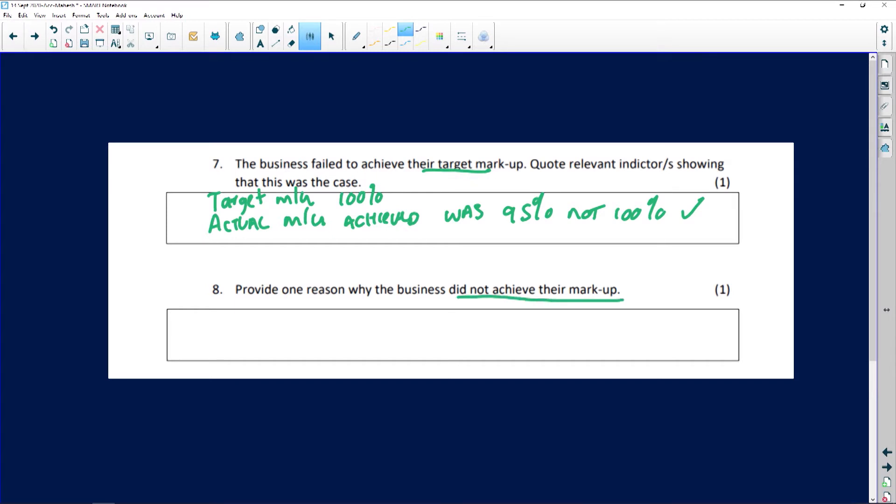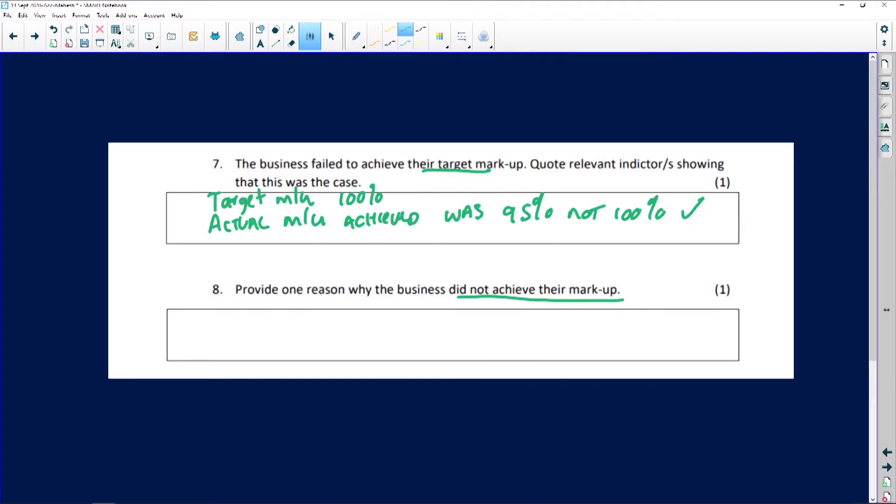The next question: provide one reason why the business did not achieve their markup. Even though the target markup is 100%, during the year the business may have sales where they're giving customers discounts. Sometimes errors could take place; sometimes stock is stolen, meaning you're not achieving that markup. For example, coming out of winter into spring, customers want ice creams and cool drinks — so to lure customers in, the business reduces prices, lowering the markup below 100%. One reason you could mention is customer discounts.